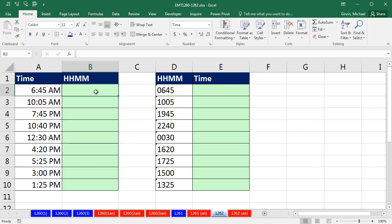We've got a great video here. We have some time values, and we want to see how to convert them to text as HHMM. And then over here, we want to see the reverse. We downloaded some text time values, and we need to convert them to actual time values.